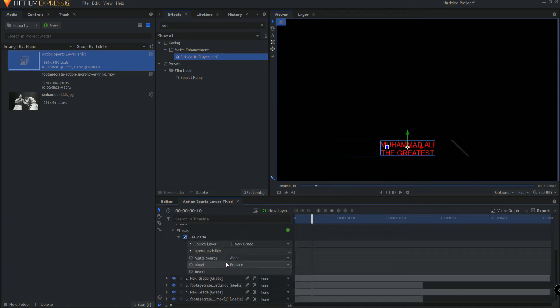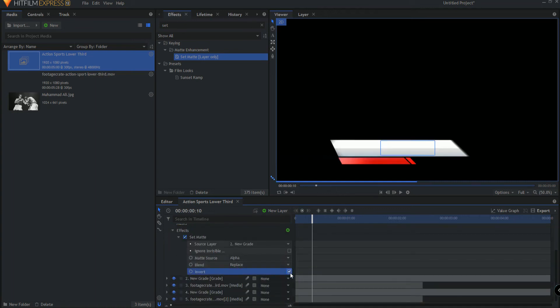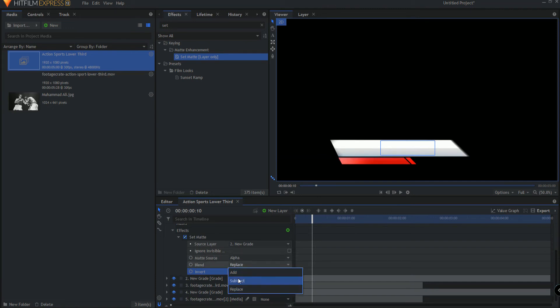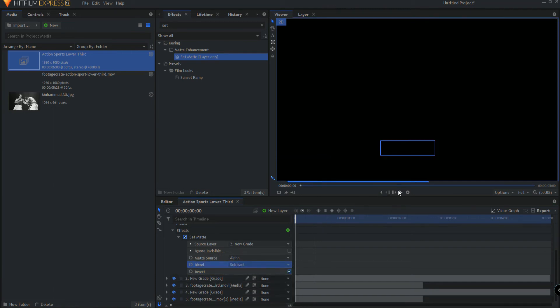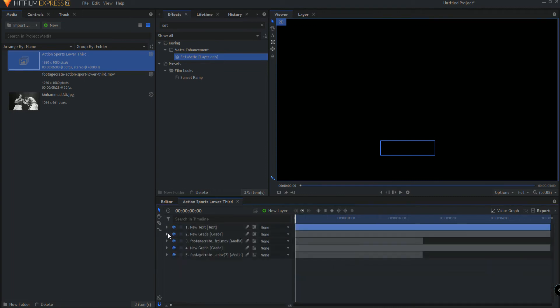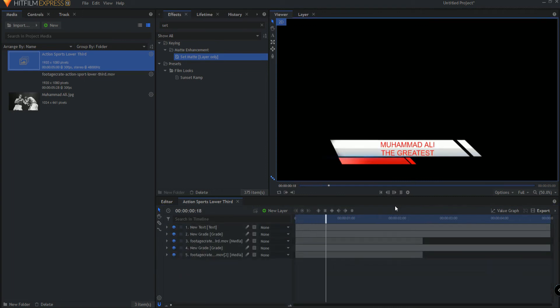All we have to do is open this up and I'm just going to invert the matte and then set the blend mode to subtract. And when I do that now, guess what? It will work exactly the way that we want it to.